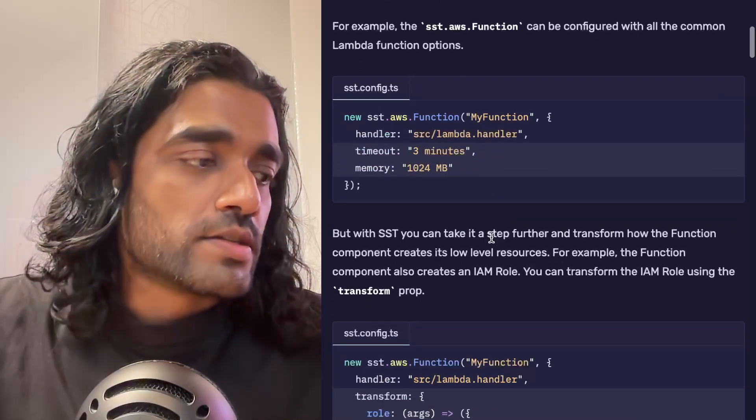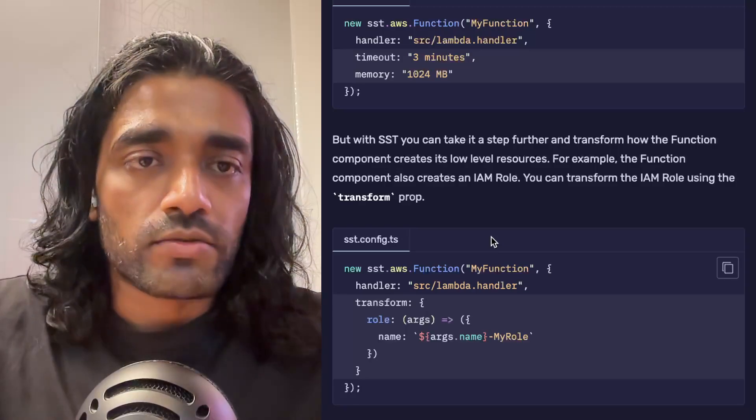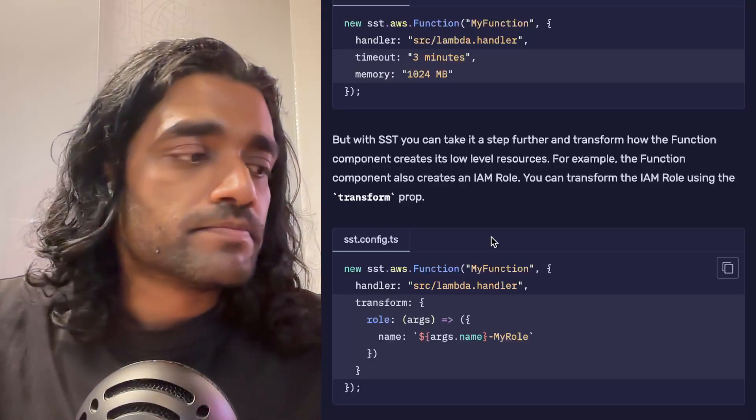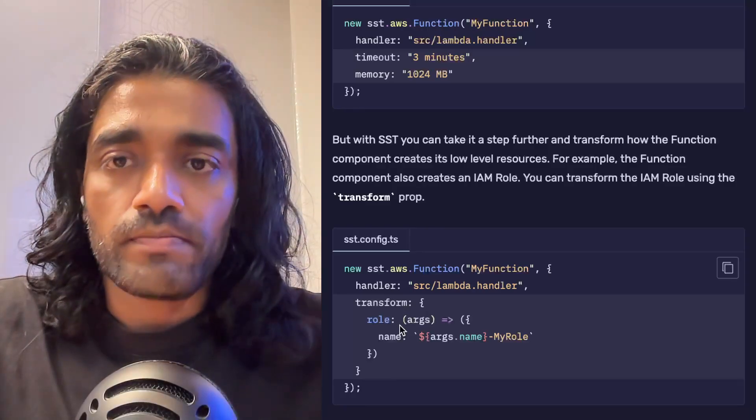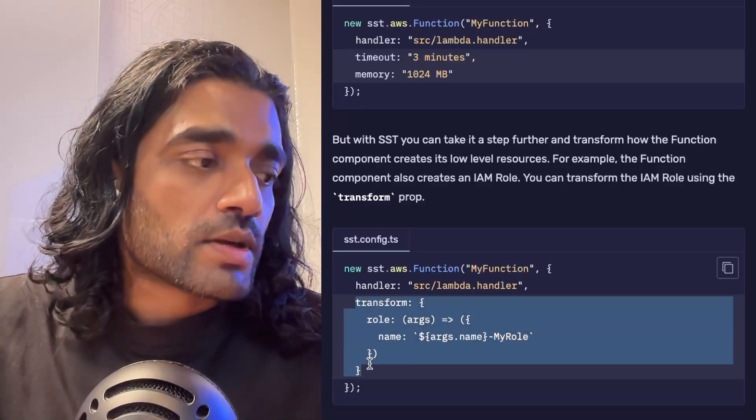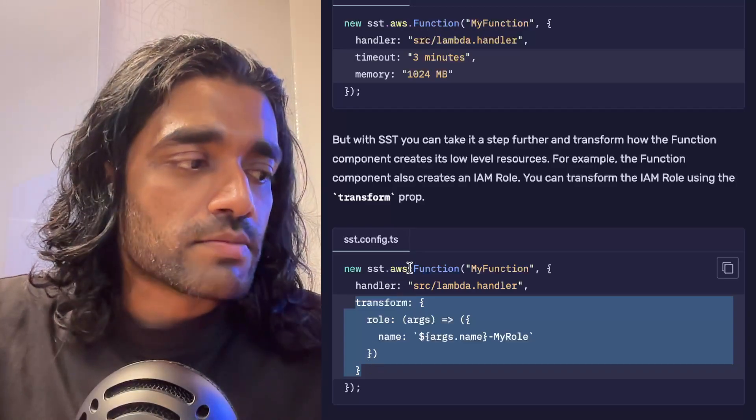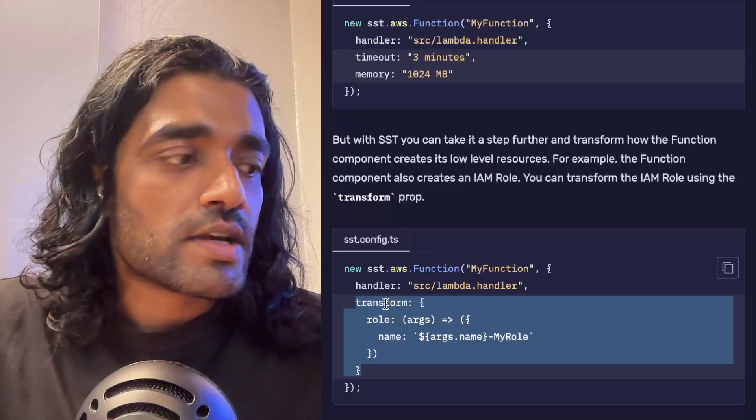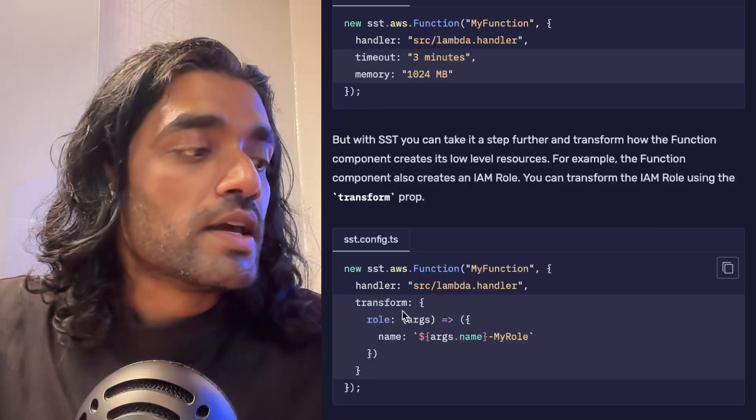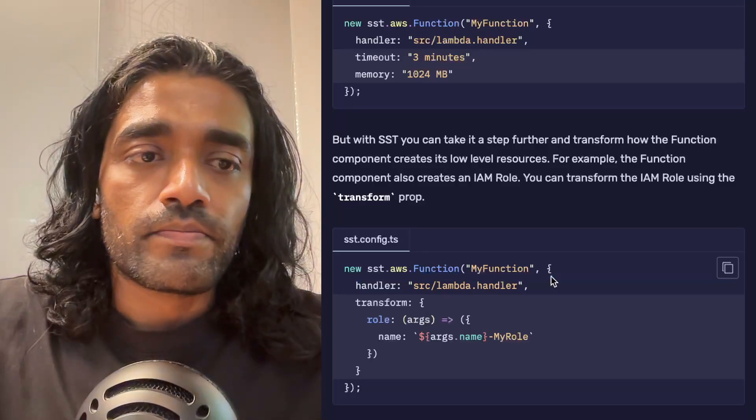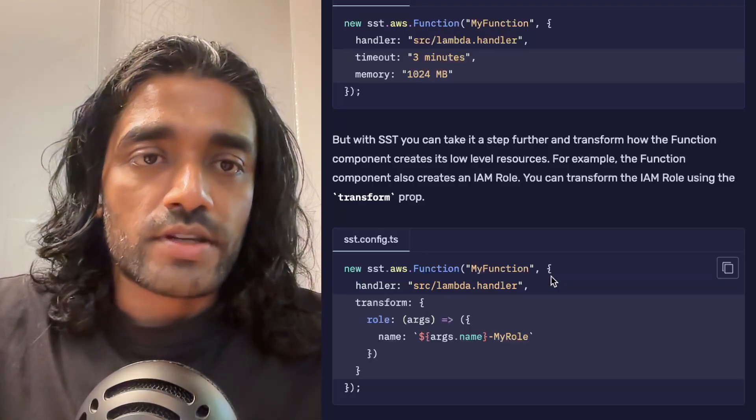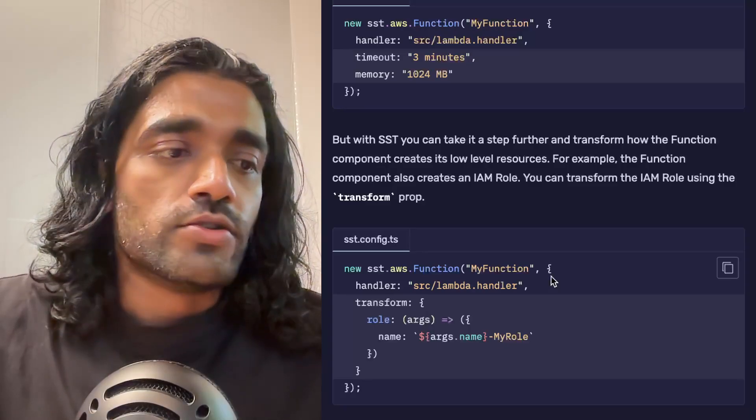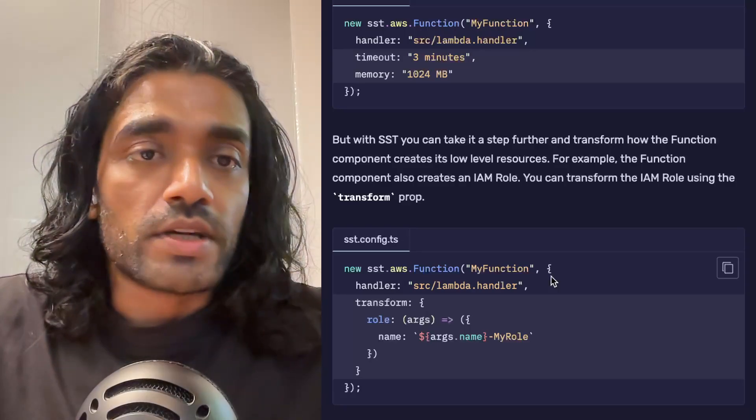But there might be cases where you might want to configure some far lower-level resources that SST is creating. Maybe you're part of an enterprise team and you need to configure the IAM role that this function is going to be using. You can do that through something called the transform. SST's components in turn create a bunch of different low-level resources, and the transform basically gives you access to that even if those properties aren't lifted to the top level. This ends up being really helpful as your application tends to grow in complexity or you have very specific security requirements.